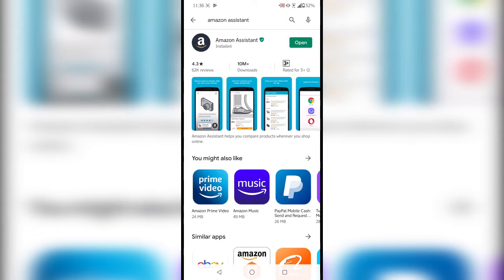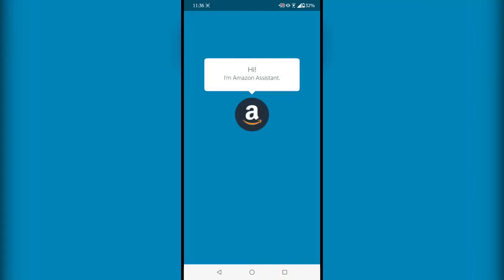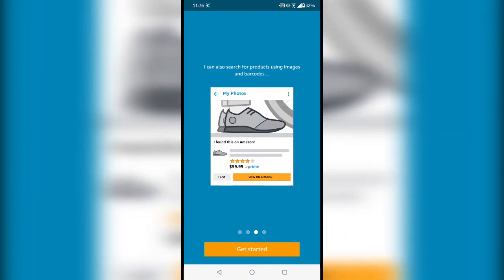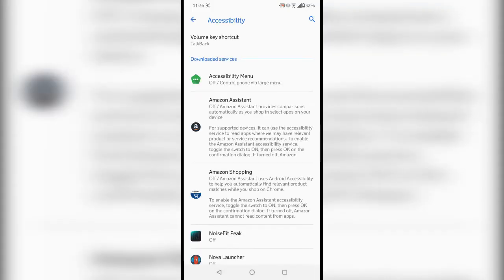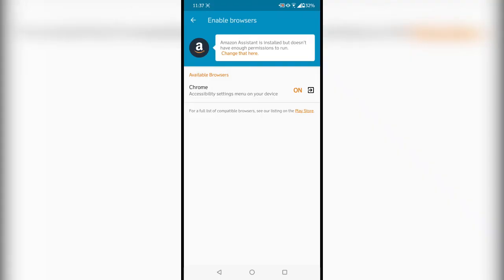Once installed, all you have to do is open the app and tap on 'Get Started.' Now you have to enable the accessibility settings on your device — just go ahead and enable 'Allow,' and now the app is all ready to go.